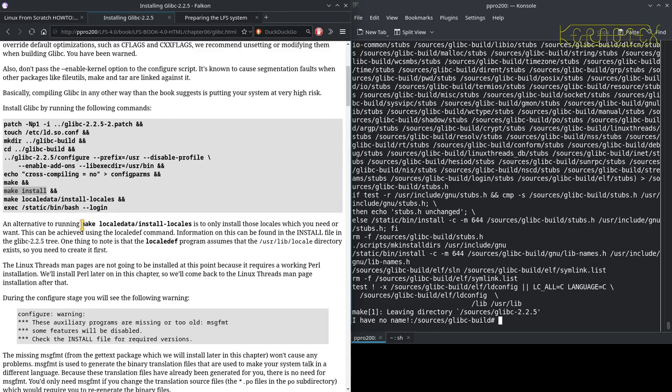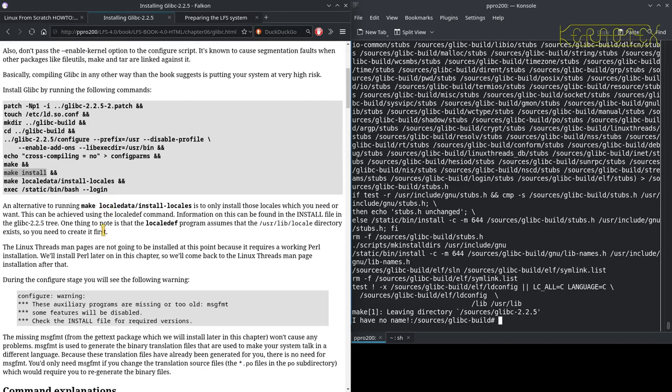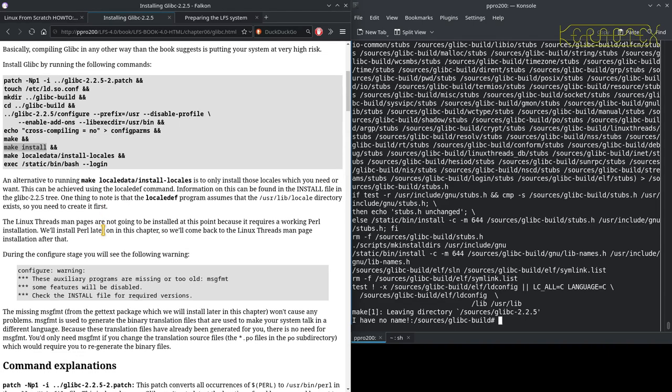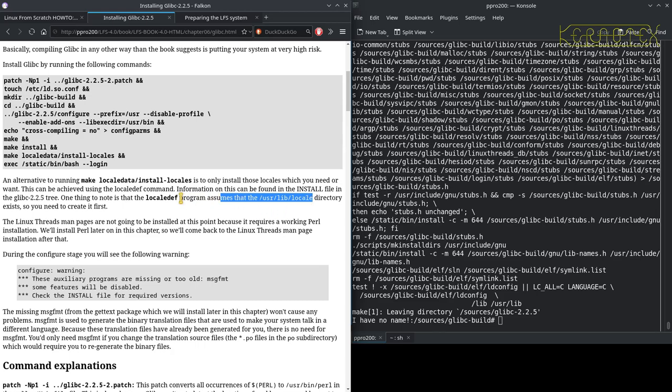As it says here, an alternative to make locale and install locales is to only install the locales which you need or want, can be done using the localedef command. Well, if you do go down that route, which is what I'm going to do, you need to create the user lib locale directory because it won't be created for you as it says here, whereas running this it will create that directory. So I'm going to do that first of all.